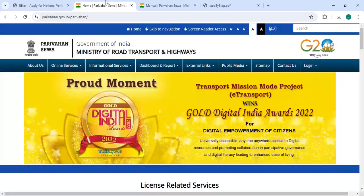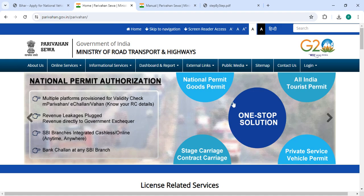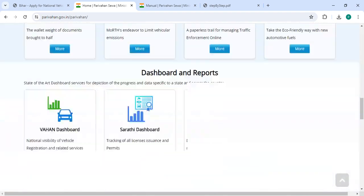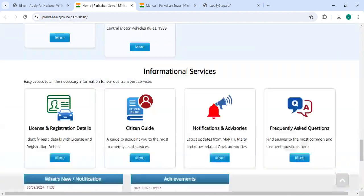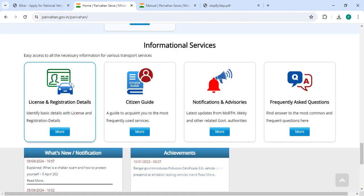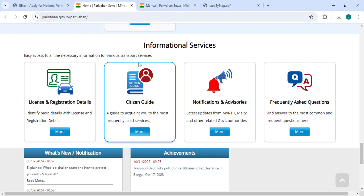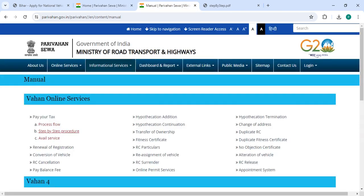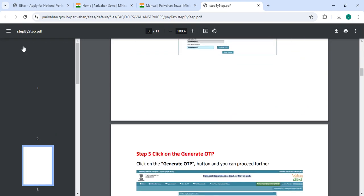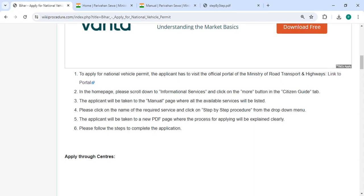Once you click the link, you will be taken to this page. Scroll down and under Information Services, choose the Citizen Guide and click the More button. Then click on the Step by Step Procedure — a new PDF page will open.